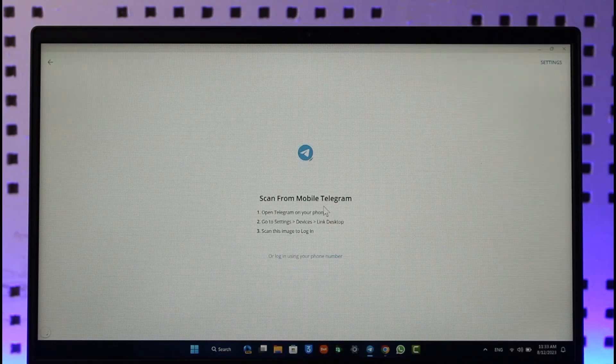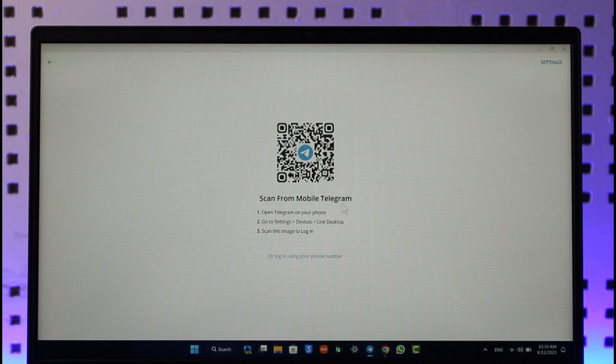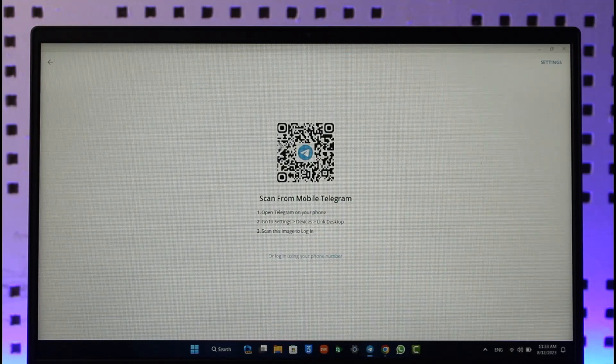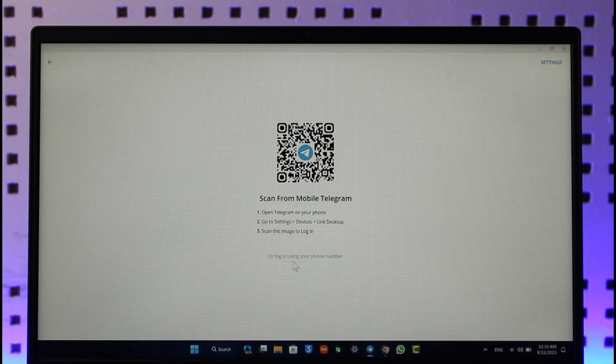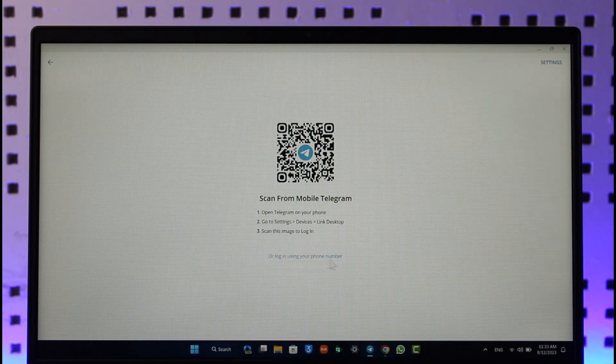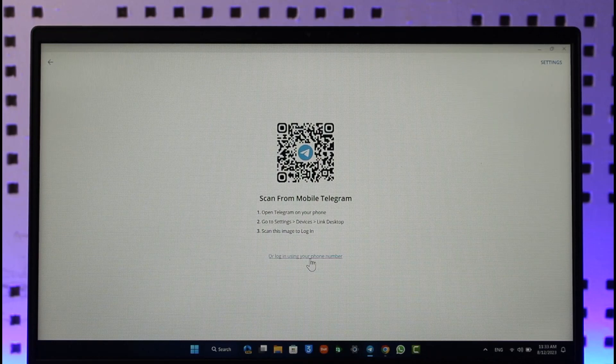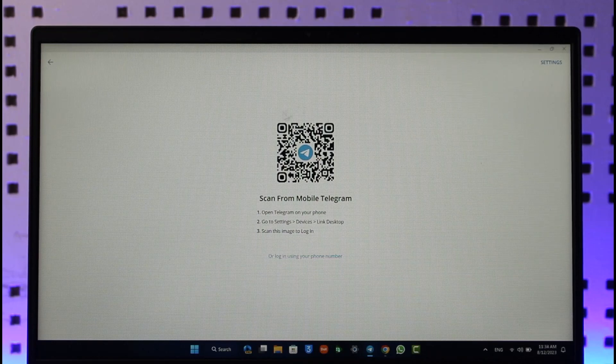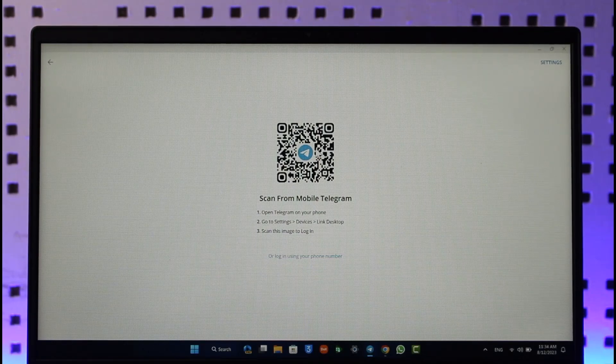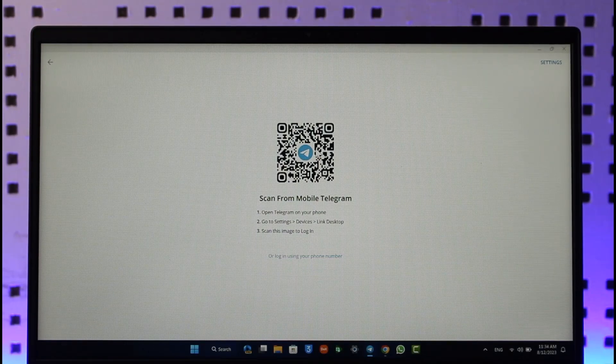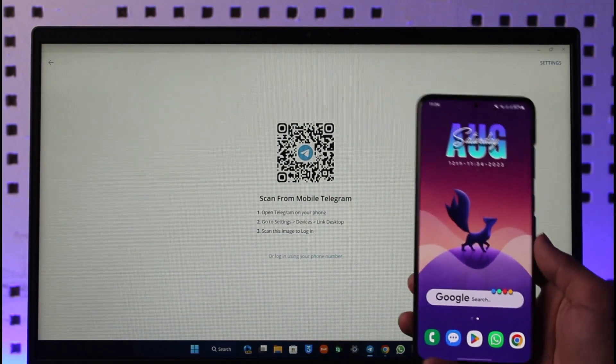And here you can see it says scan from mobile Telegram. Now you can choose to scan this QR code if you are logged in on your mobile, or you can log in either using your phone number just like how you do on your mobile devices. If you want to log in on your Telegram with your QR code, it's very simple.